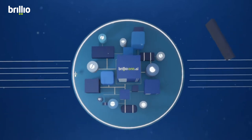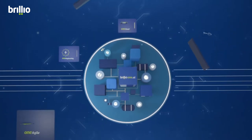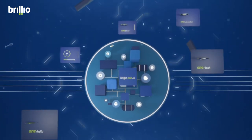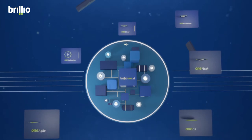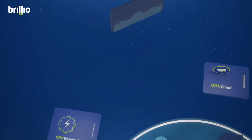BrillioOne.ai brings to you a suite of AI-driven capabilities, solutions, and products to help you accelerate towards a digital enterprise.